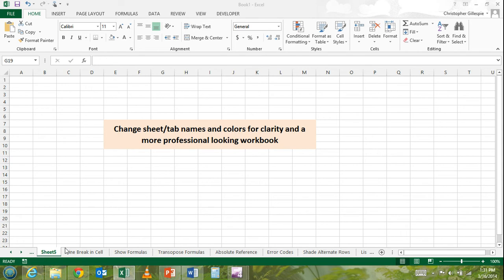So typically when you have an Excel spreadsheet with many tabs, it'll just say sheet 1, 2, 3, 4, 5, etc.